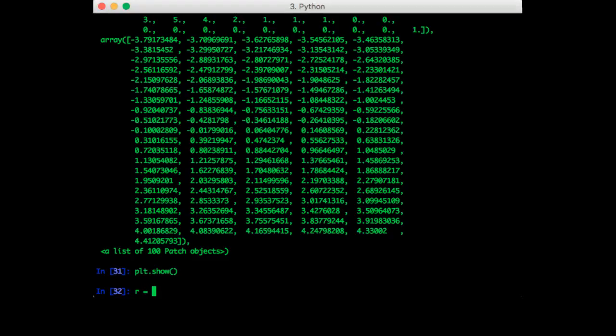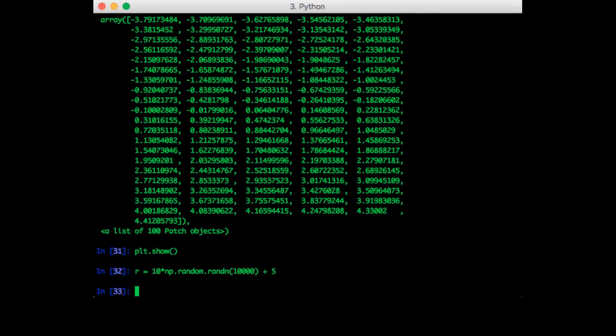So r is equal to 10 times np.randn. Let's do 10,000 points again and the mean is 5. So this gives us samples from a Gaussian with standard deviation 10 and mean 5.